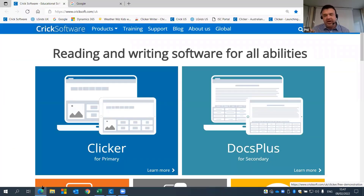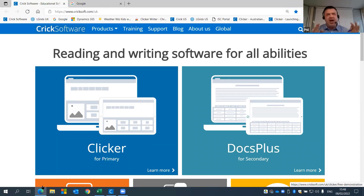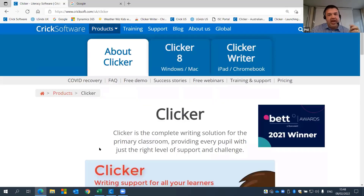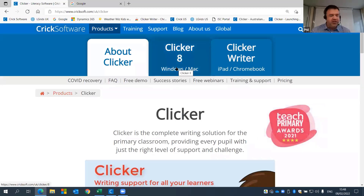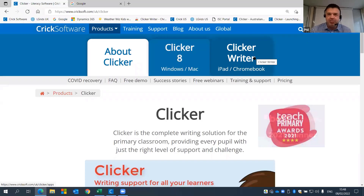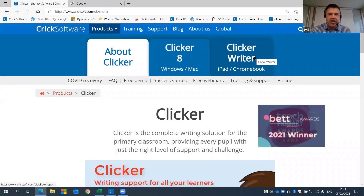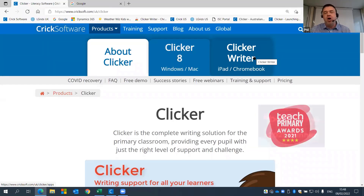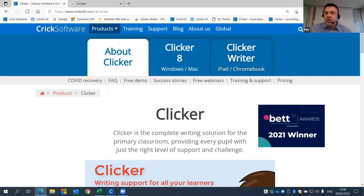We're talking about Clicker in this presentation. If you're not familiar with it, there's lots of information at www.cricksoft.com. Basically, Clicker is a complete literacy support tool — reading, writing, speaking and listening — age-appropriate from about three years old up to about eleven, at which point we'd transition students onto our DocsPlus product aimed at secondary. Clicker is split into Clicker 8 for Windows or Mac, plus Clicker Writer for iPads and Chromebooks, with Clicker Books coming out shortly and more apps planned.